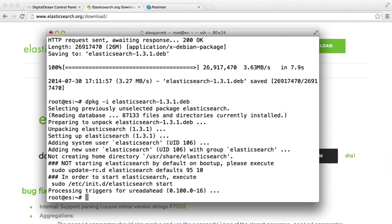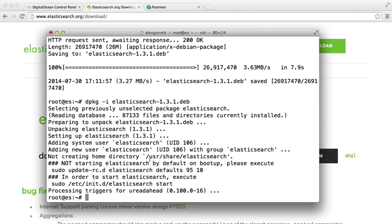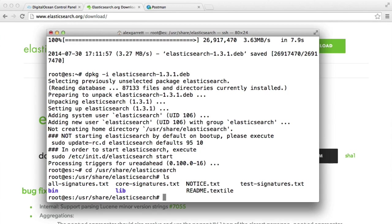So this will automatically start up whenever you start your server. There's an initialization created for this. But let's take a look at where Elasticsearch has been installed. It does tell us just here. If we copy and paste this, we can cd over to that directory. There we go. Let's do a listing here. You can see all the normal things here.